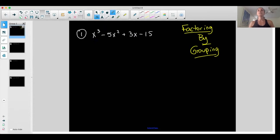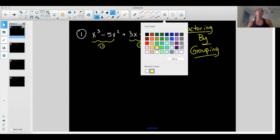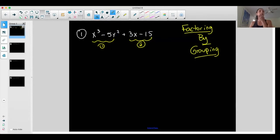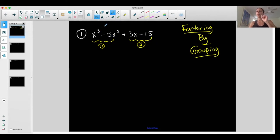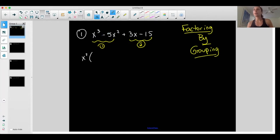Take two terms — this will be group one, and this will be group two. Let's look at group one. What is in common between the two terms? X to the third and negative five x squared both have an x squared in common. Once I take out x squared from group one, I'm left with an x minus five. If I distribute x squared back through, x squared times x is x to the third, x squared times negative five is negative five x squared — I go back to these two terms in group one.